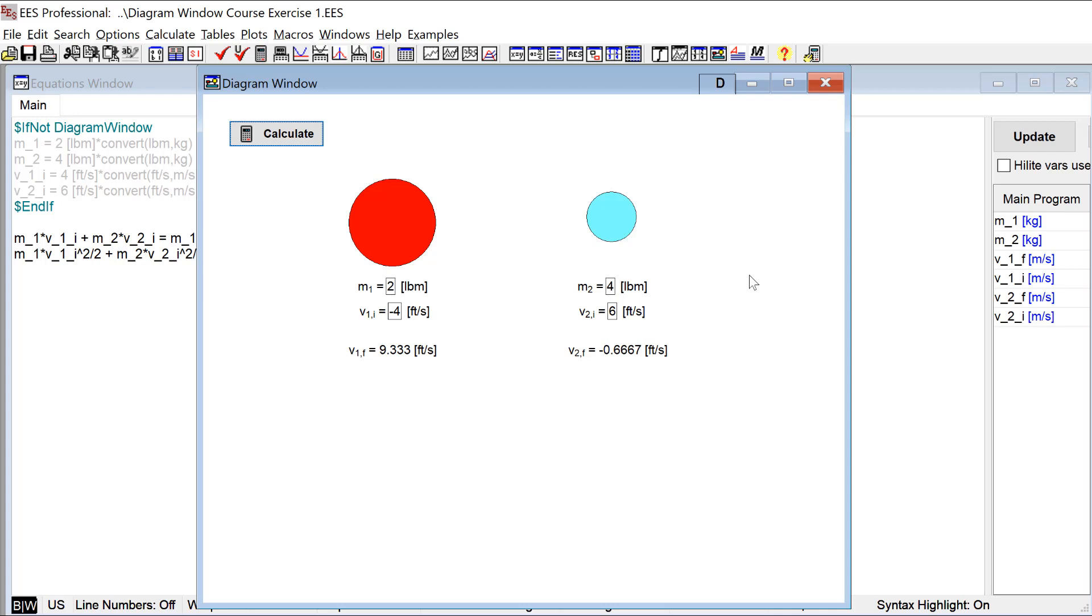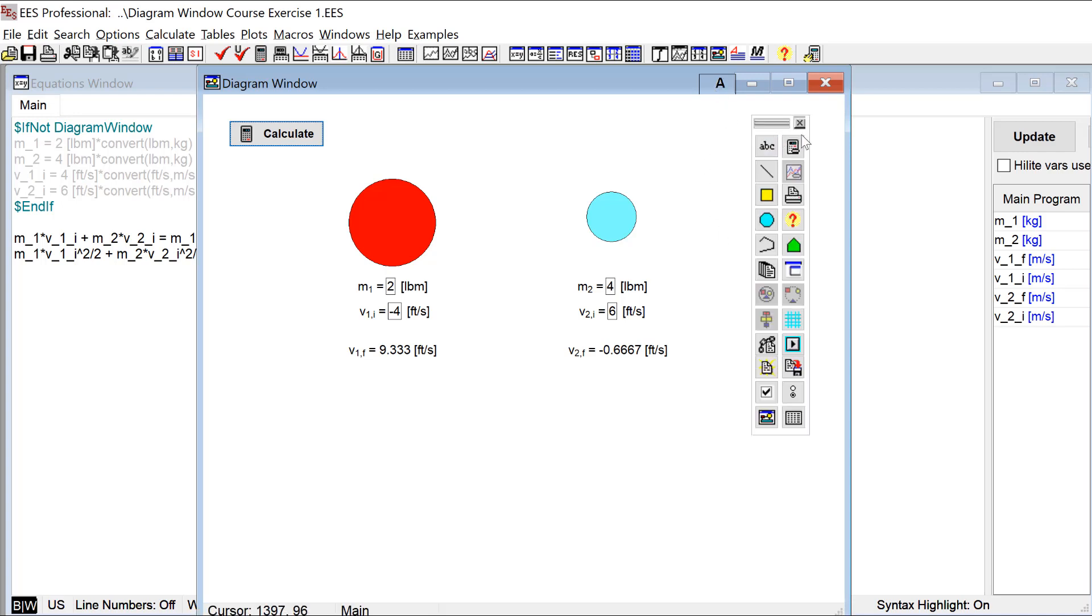So you know this is really just scratching the surface of the diagram window. If we go look at the toolbar you can see we've barely touched any of these capabilities. That's what we'll do in the remainder of this course.